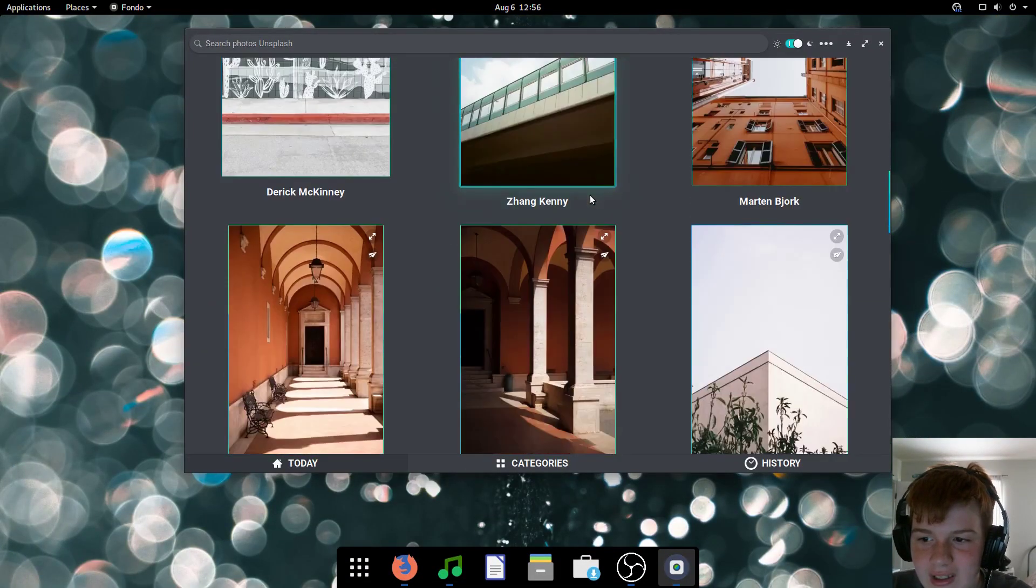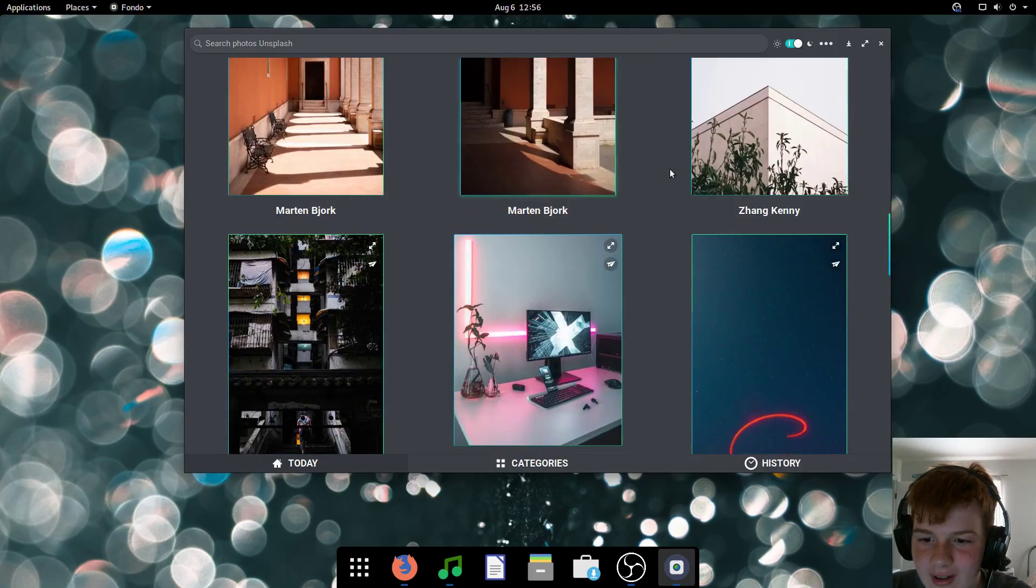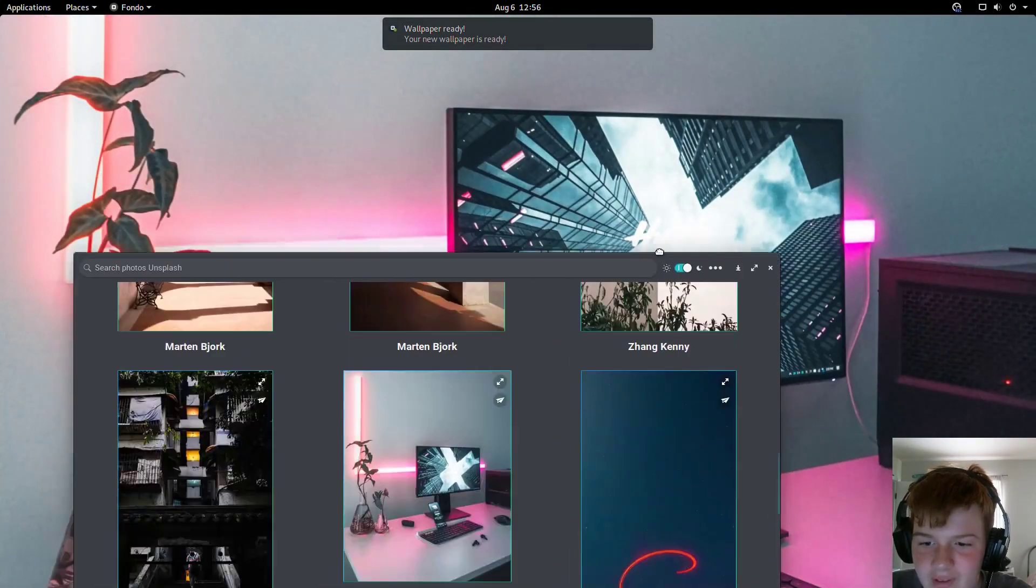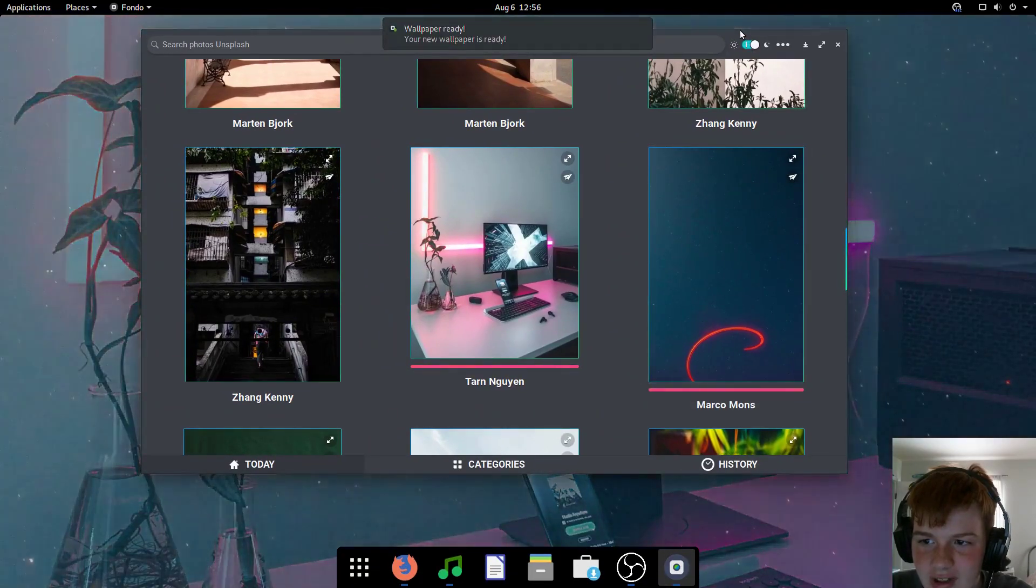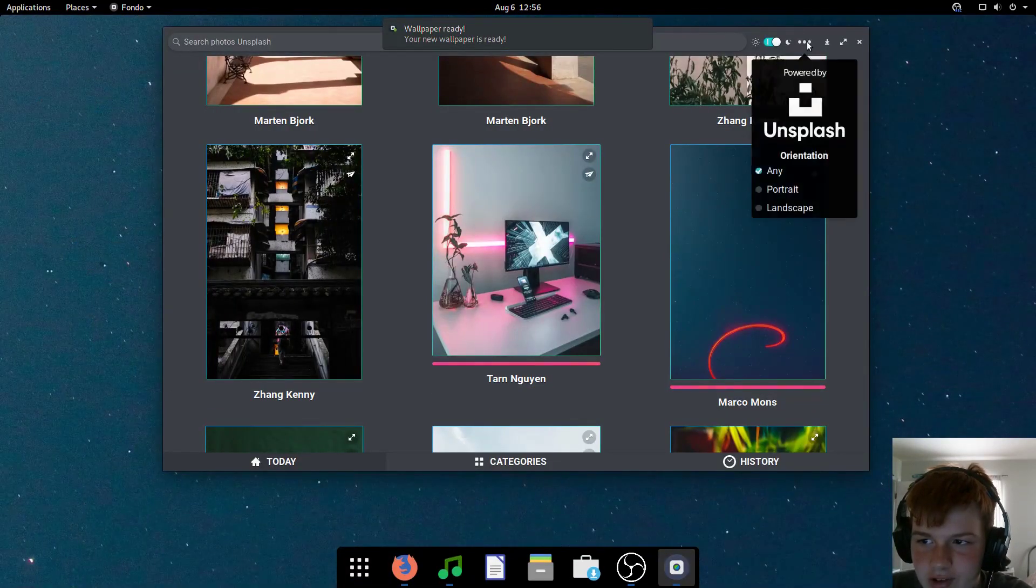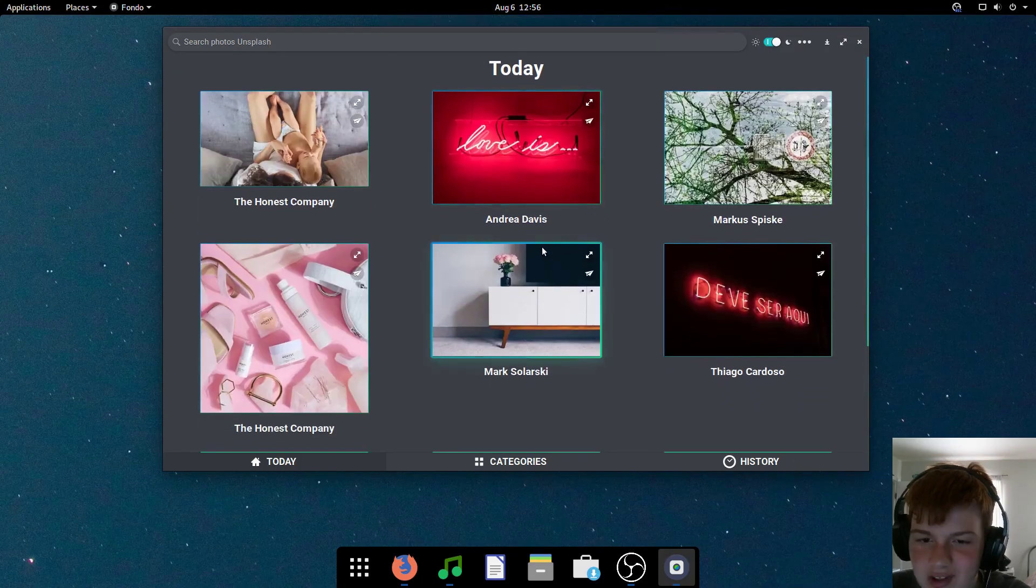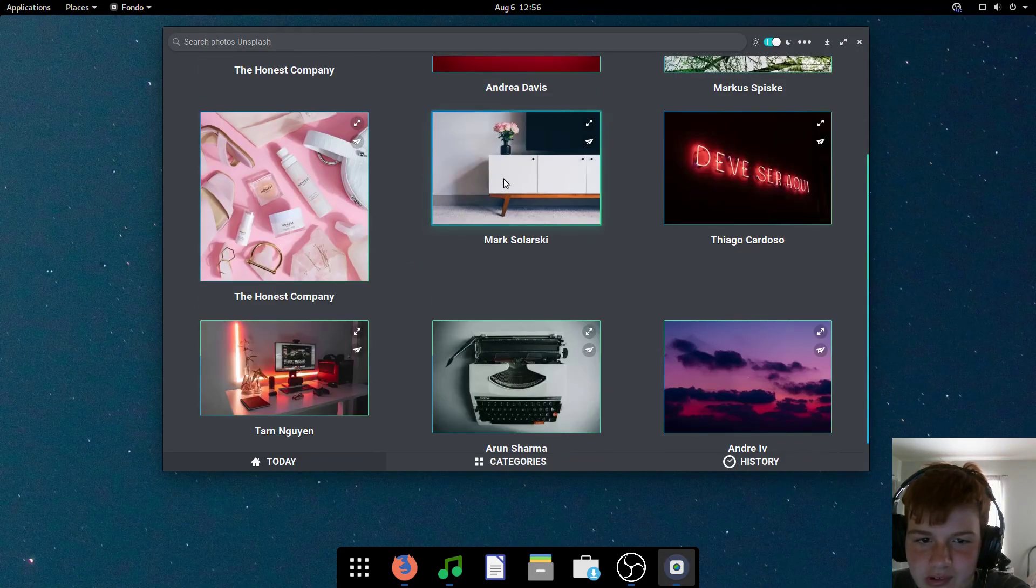However, as you can see, a lot of these are in portrait mode. So if you would like something that is in a landscape mode, just go to the three dots right here and hit landscape for the orientation. And now you will only get wallpapers that are in landscape mode.